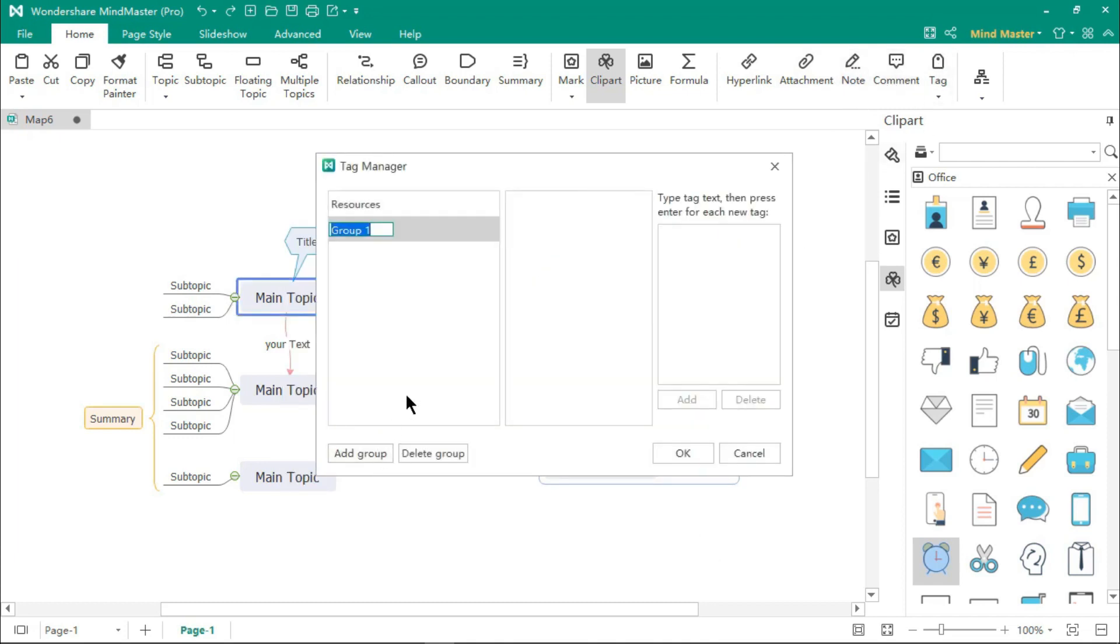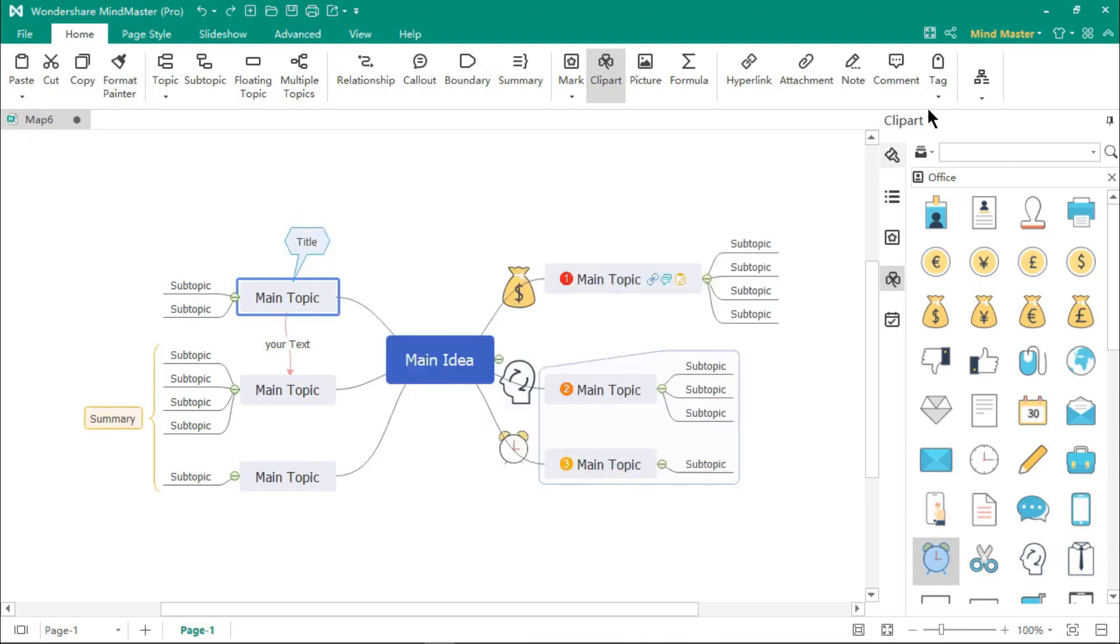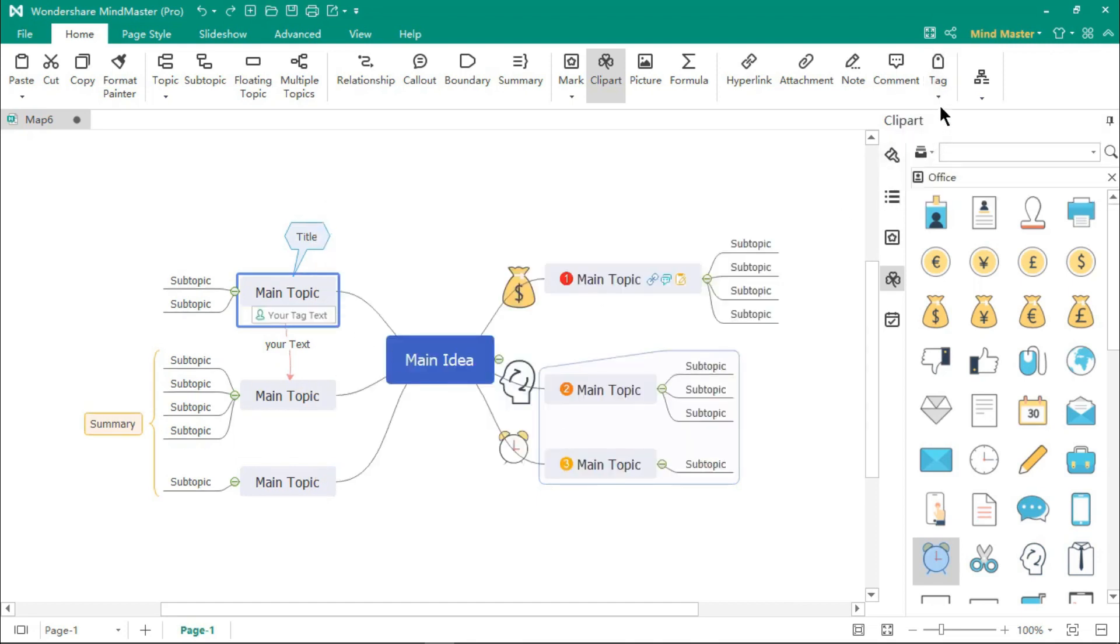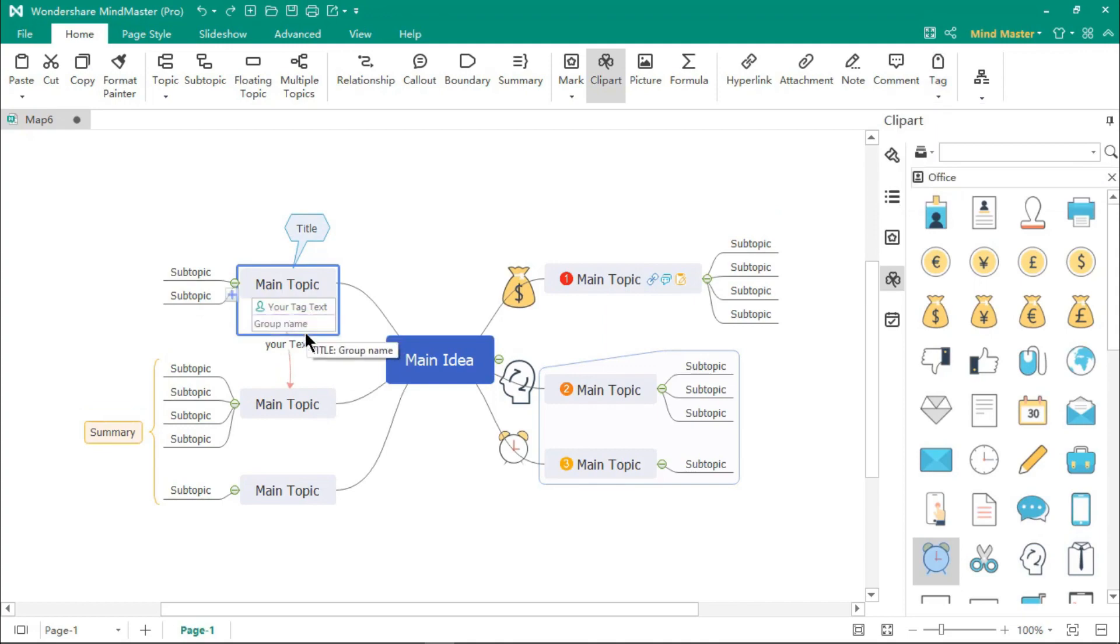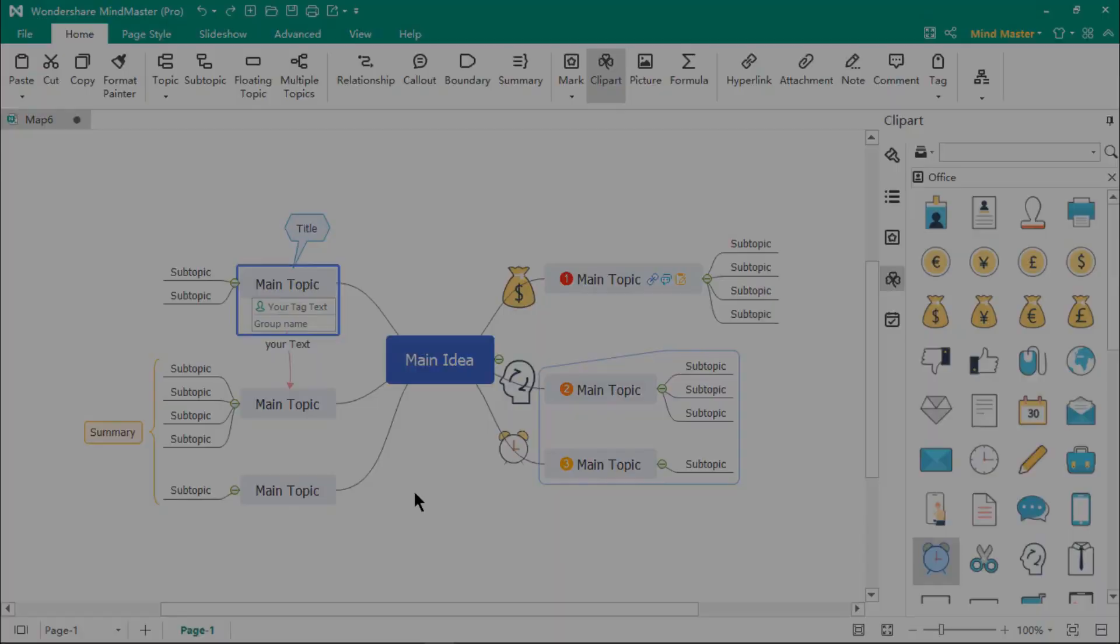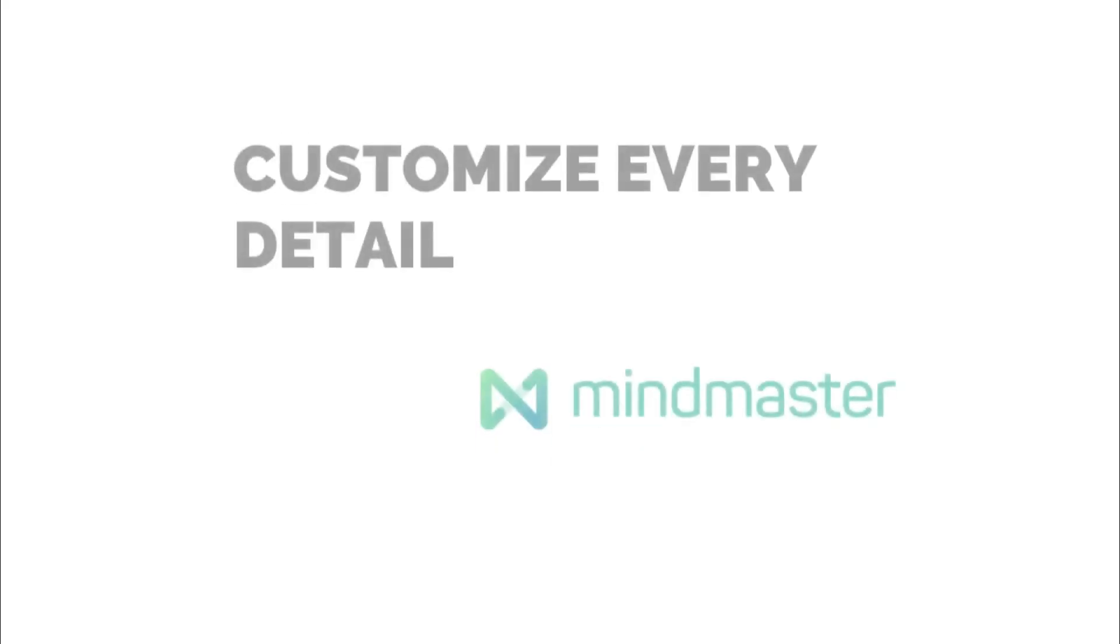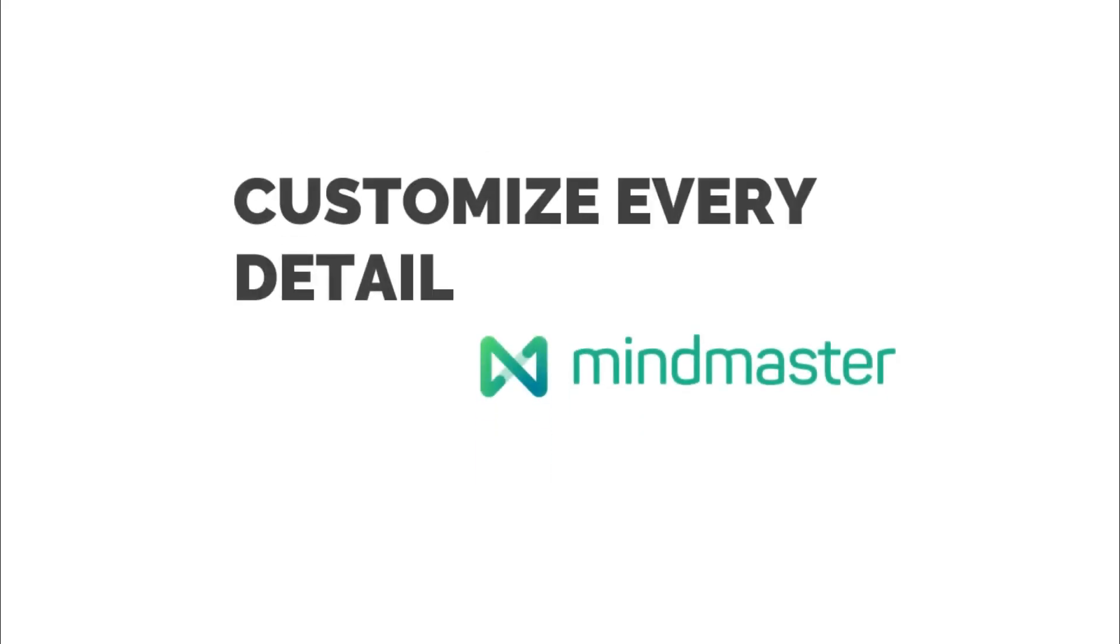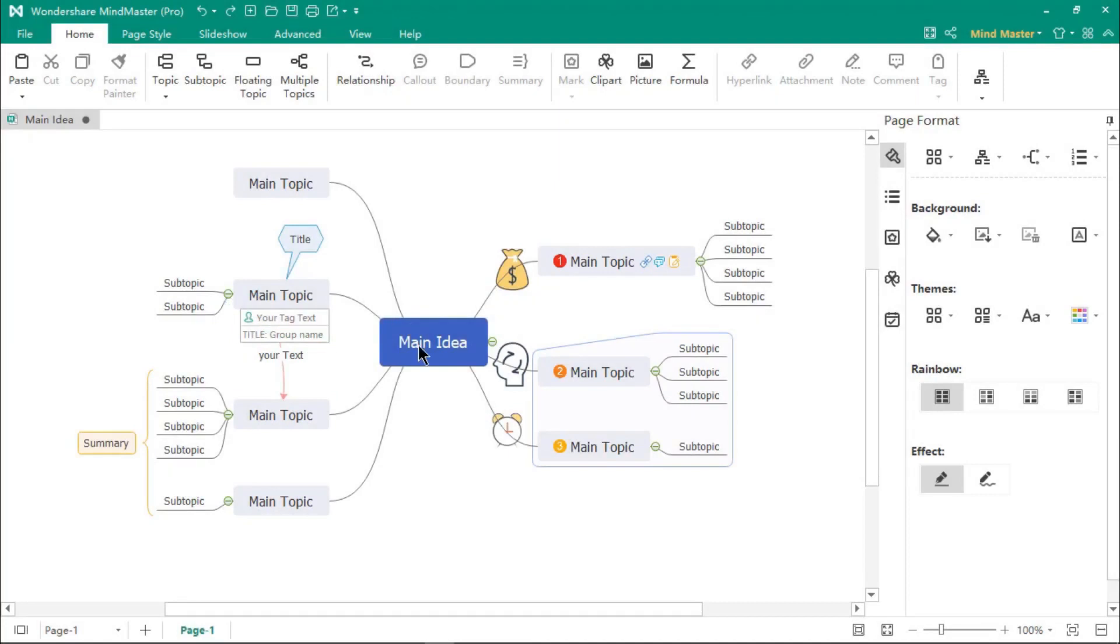Using the tag option, you can create custom groups and text and then tag them to your mind map topics. So once your mind map is ready, you can further edit it using format options.